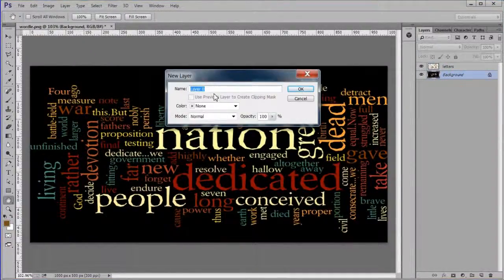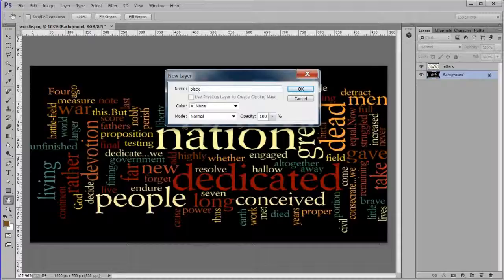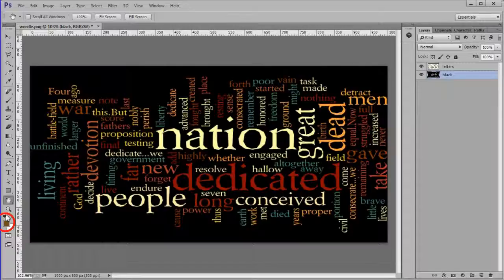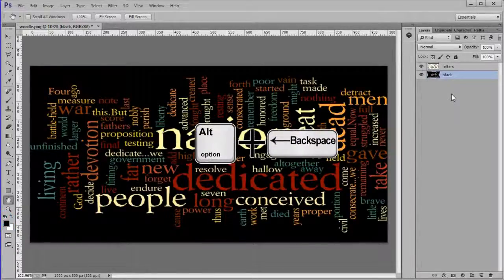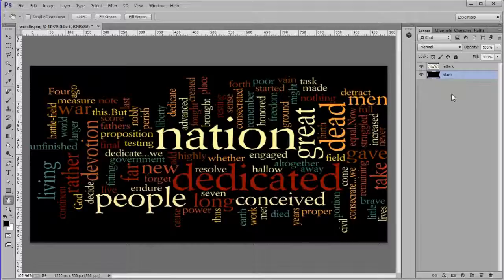Double click the background layer and name it black. Fill it with black. Make the letters layer active.